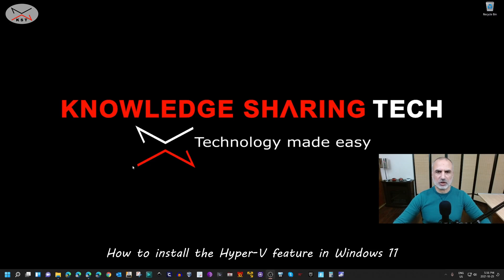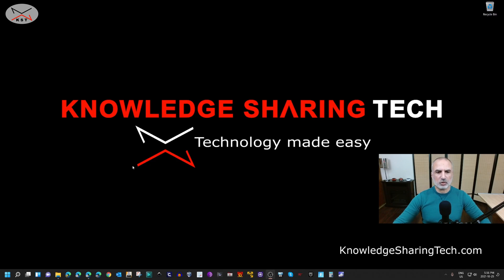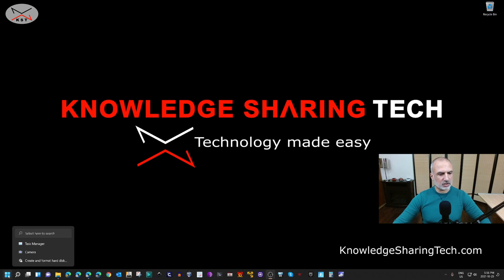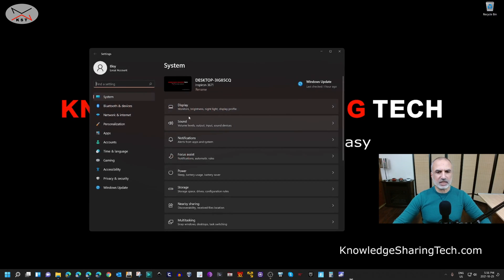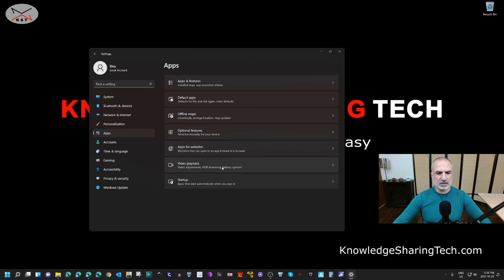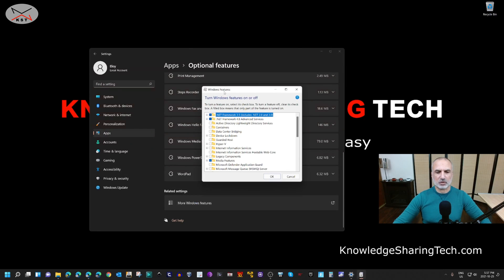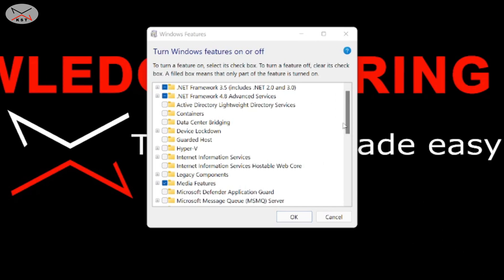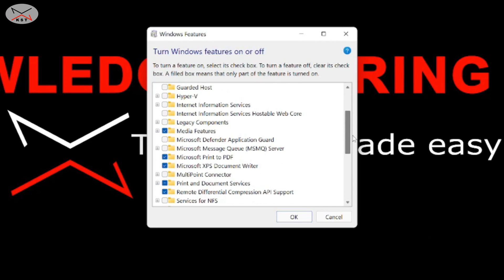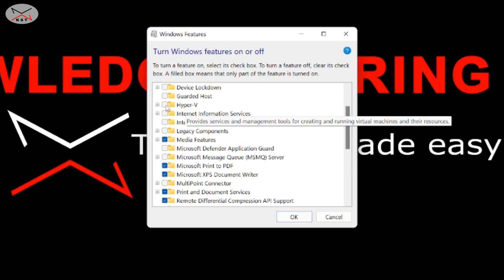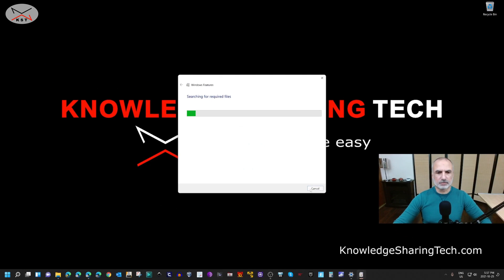Now that we've enabled virtualization, let me show you how to install the Hyper-V feature in Windows 11. Click on the Start menu and select Settings. Under Settings, click on Apps, then Optional Features, and then click on More Windows Features. This opens the Windows Features dialog. Under Turn Windows Features On or Off, find Hyper-V, select it, and click OK. Windows will start installing the Hyper-V feature.